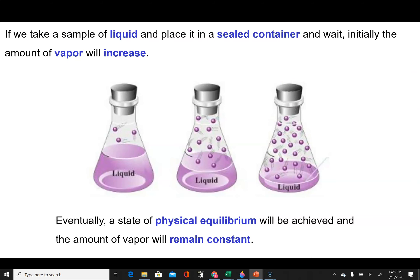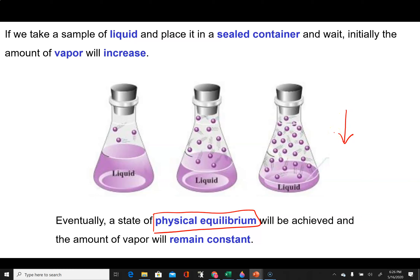If you take a liquid, put it into a container, and then seal that container, the amount of vapor will initially increase. However, over time you'll eventually reach a point where the amount of liquid and vapor remains constant — you'll achieve a state of physical equilibrium between the liquid and the vapor. This means particles from the vapor are reentering the liquid just as quickly as particles from the liquid are entering the vapor.